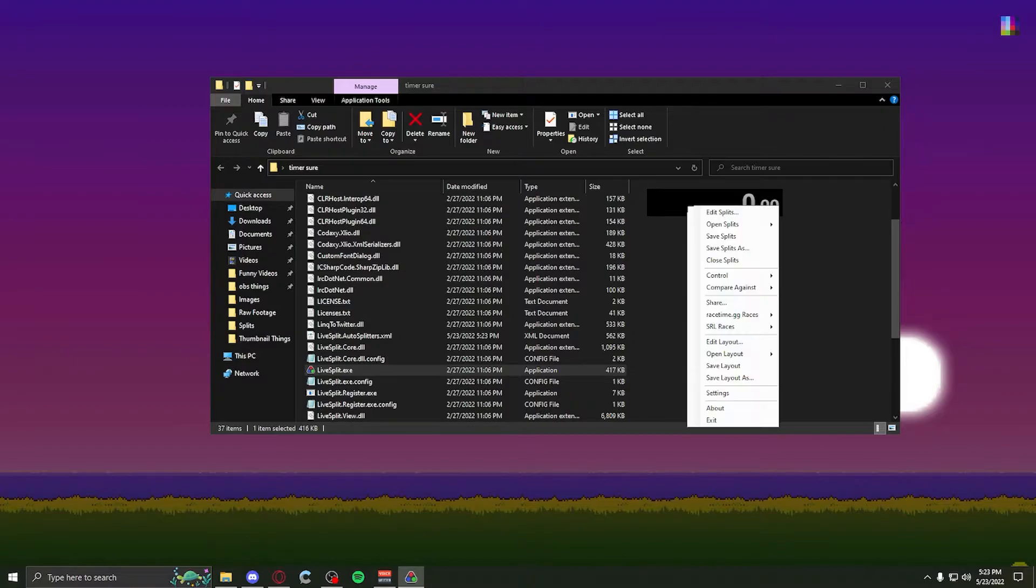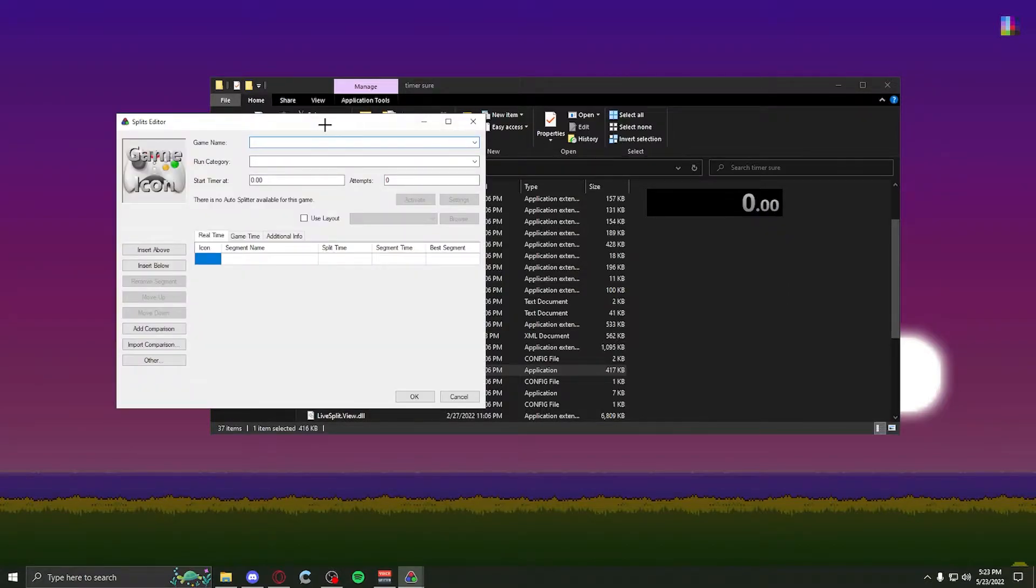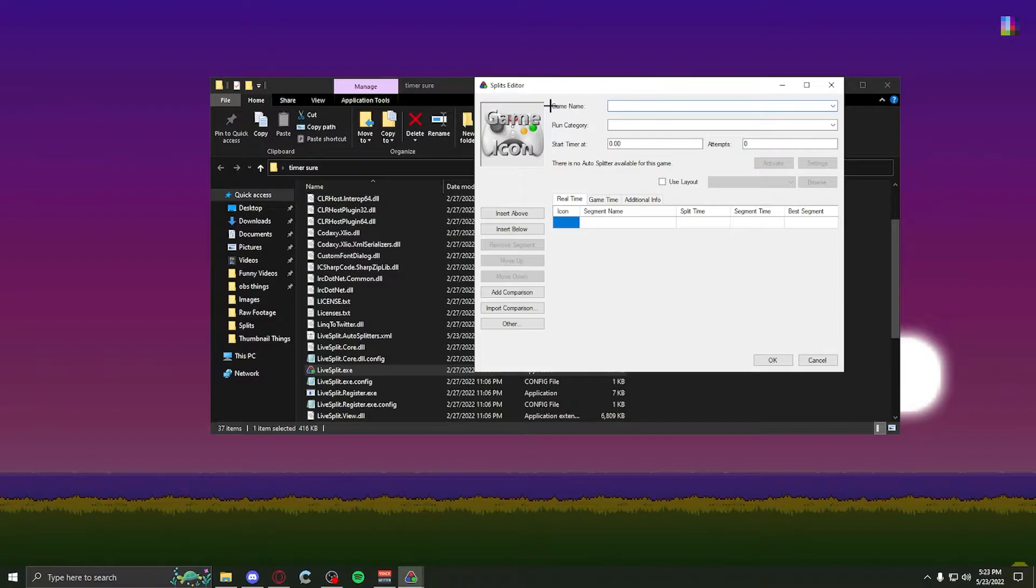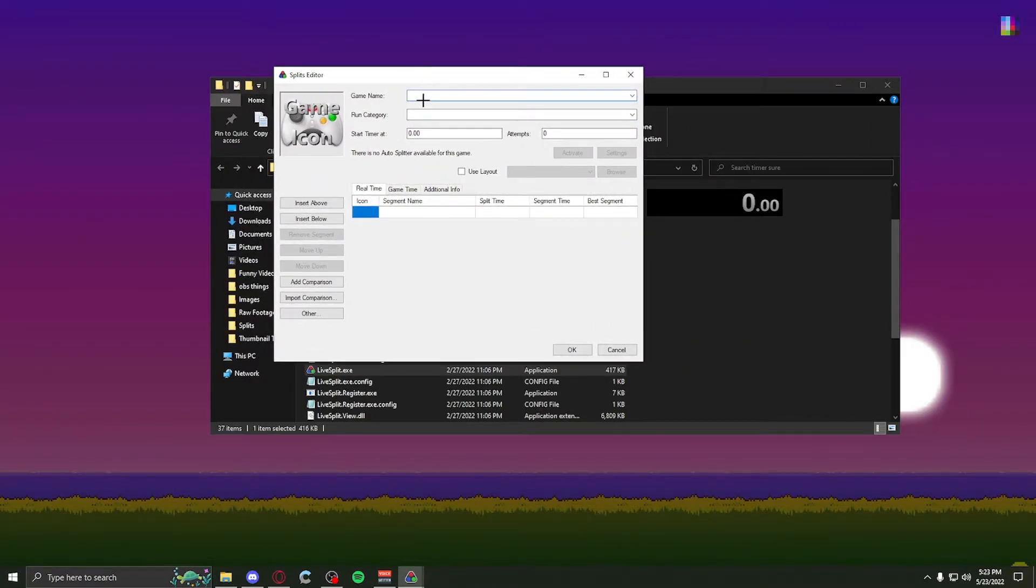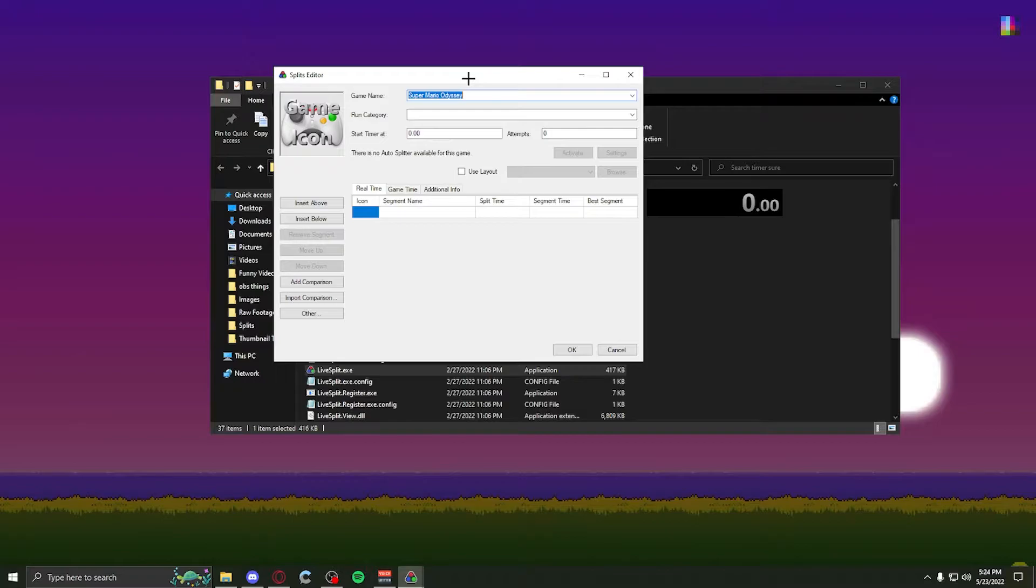First things first, you want to right-click, edit splits. These will be your splits, your segments. Right here, you have your game name. Right now, I'm currently speedrunning Mario Odyssey, so I'll put Super Mario Odyssey. In most cases, there will be pre-made splits on speedrun.com for your game and your category, so you can simply download them there, or you can make your own.